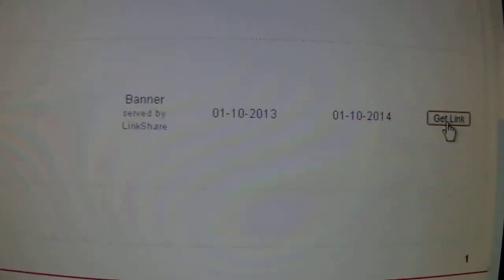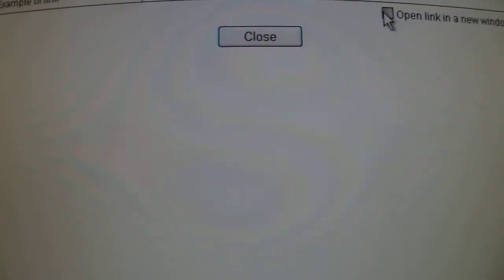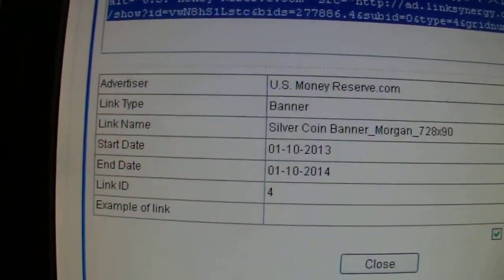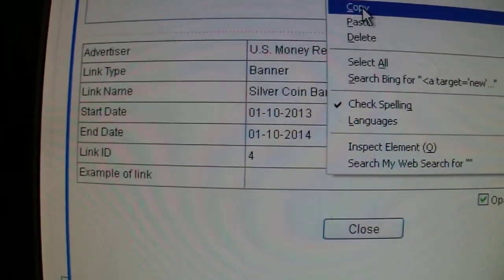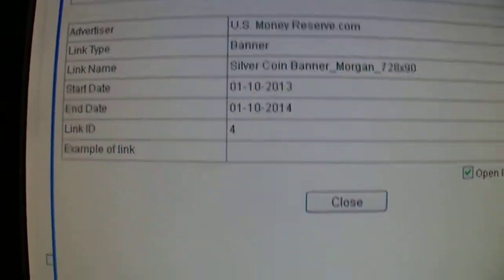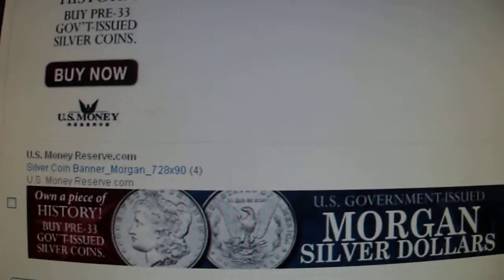Now I need a link. Get link. You can get a link, but where it means I don't work. A code bar, a company. Open link. Copy. I closed it.